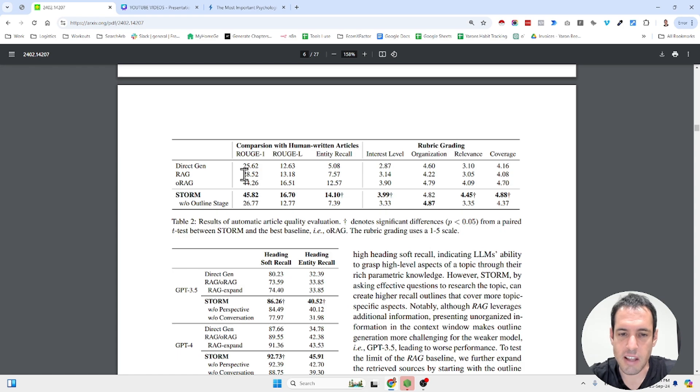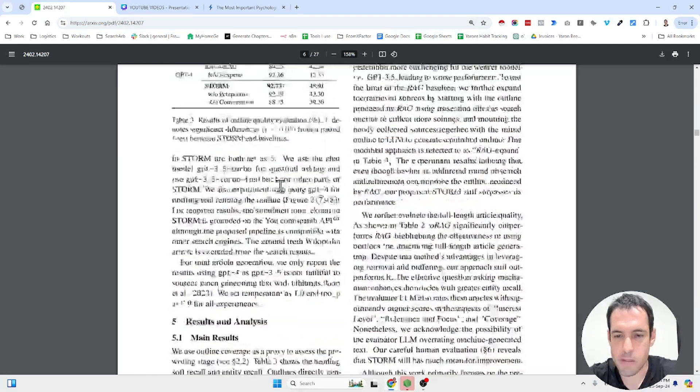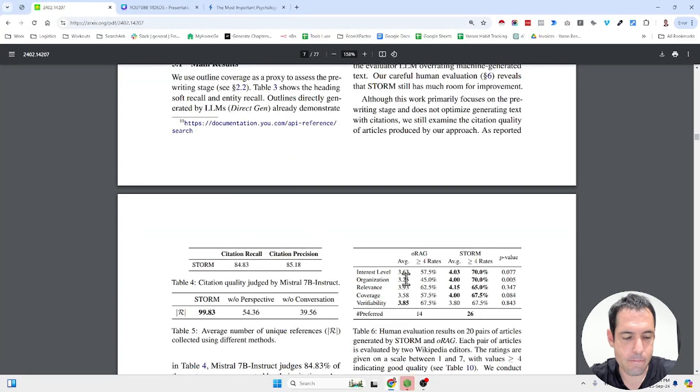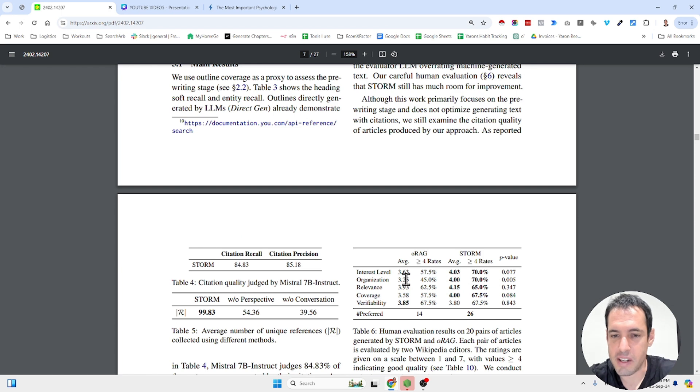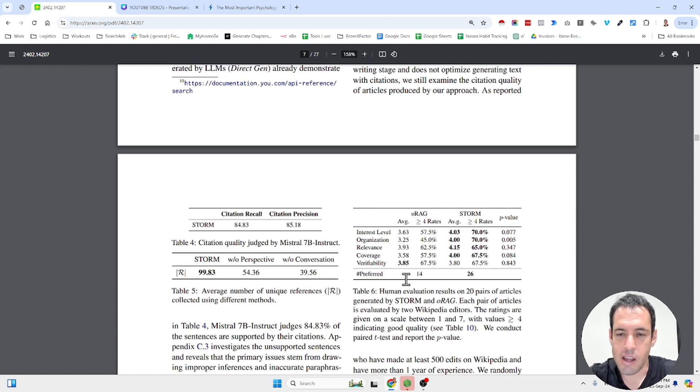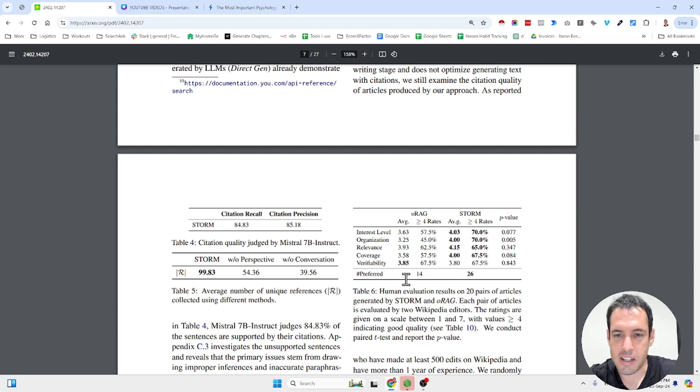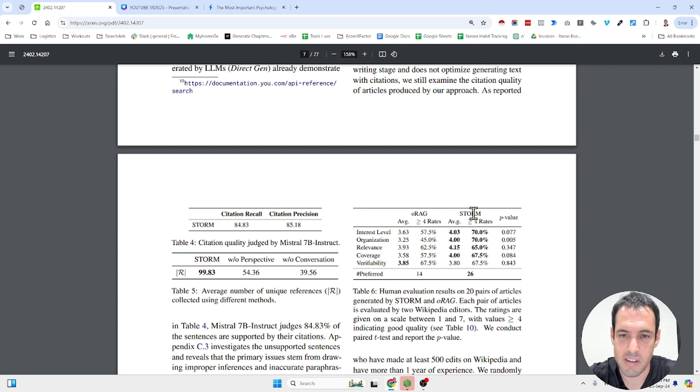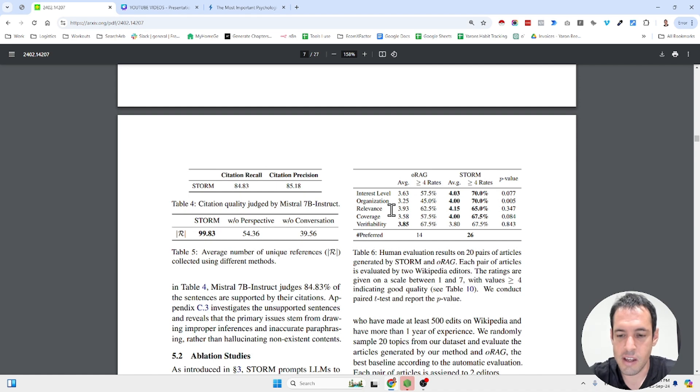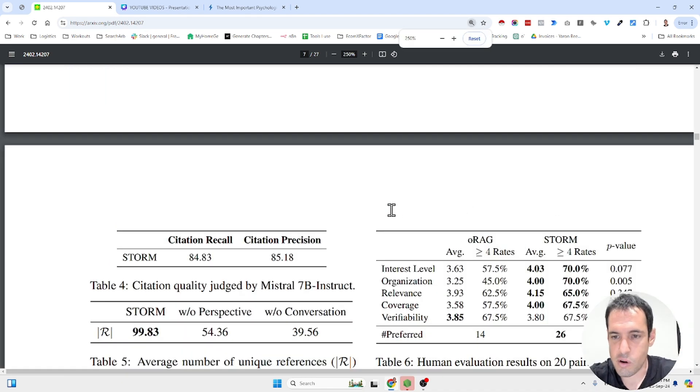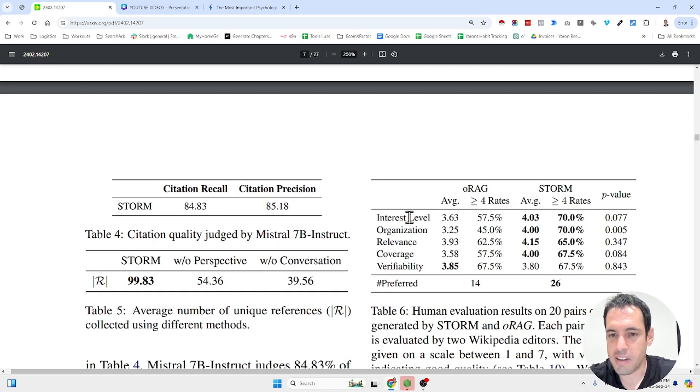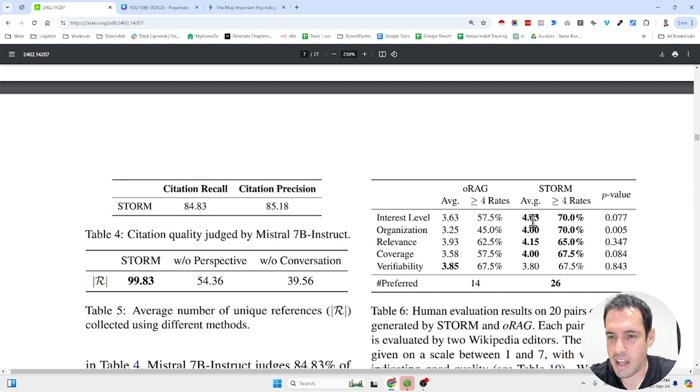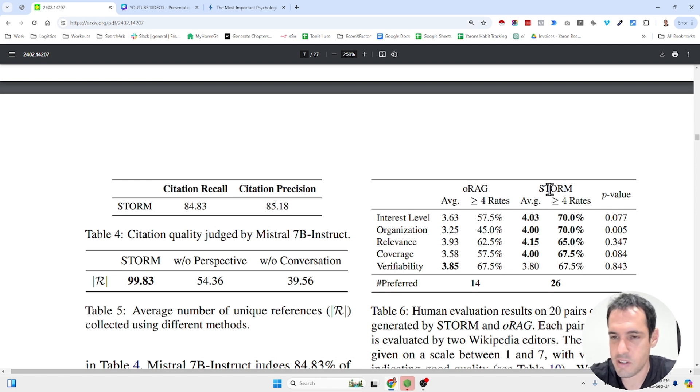So evaluations that were done using different benchmarks and also evaluations that were done using feedback from Wikipedia editors. So they gave them two types of contents, with the same topic, but one was created with the storm process, which is the process that they have invented, and one was a different process. And they asked the Wikipedia editors to score based on different parameters. So interest level, organization, relevance, coverage and verifiability. And the scores in this process, which is called the storm, are way better.